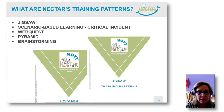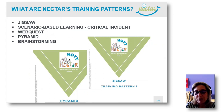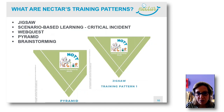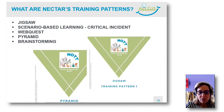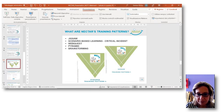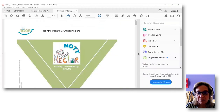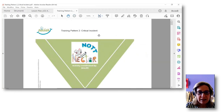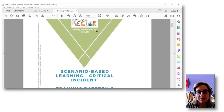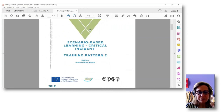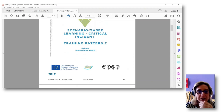Here is the list of the provided training patterns. Many of you may already know them: the Jigsaw, the Scenario-based Learning Focused on Critical Incident, the WebQuest, the Pyramid, and Brainstorming. As we did for lesson plans, I will show you an example of a training pattern. They are described following the same template. This pattern is about the critical incident, which we thought would be very useful for the Chef Catering Engineer course, since it is focused on the analysis of the practice of a professional.